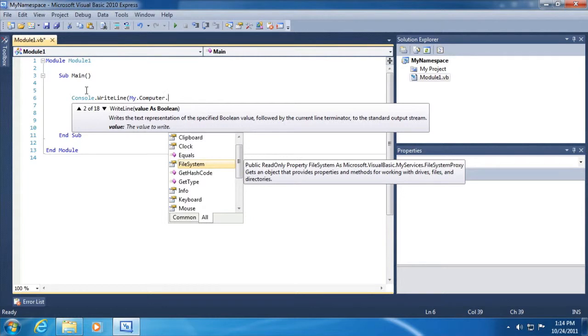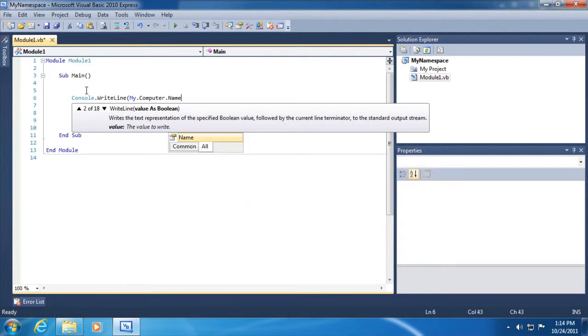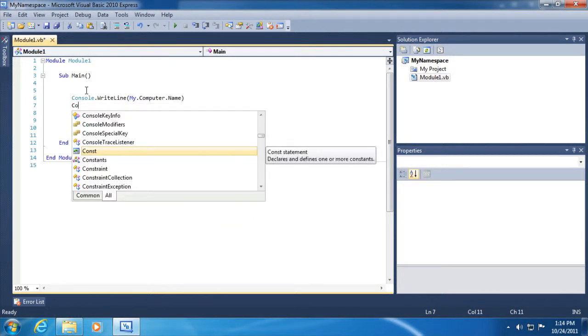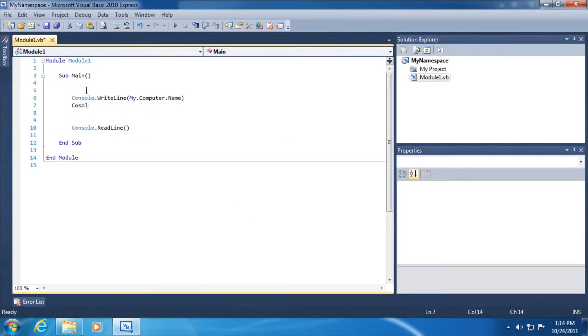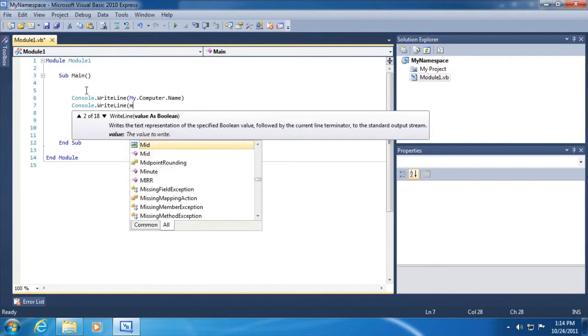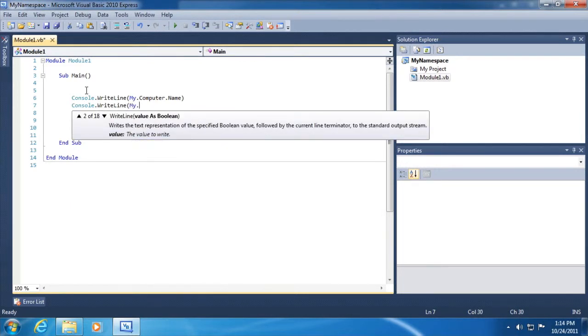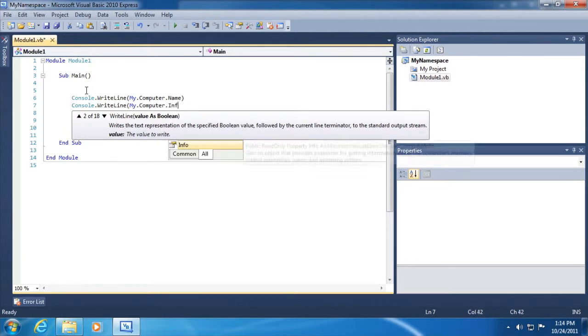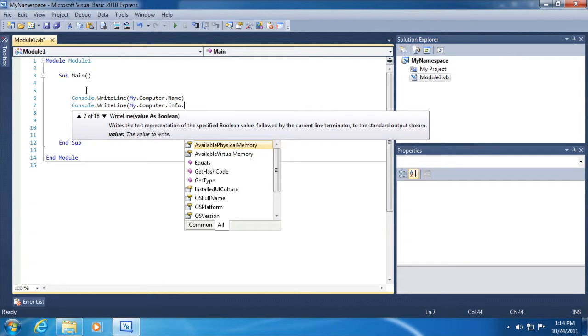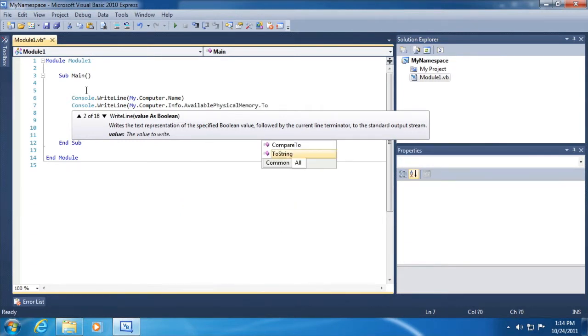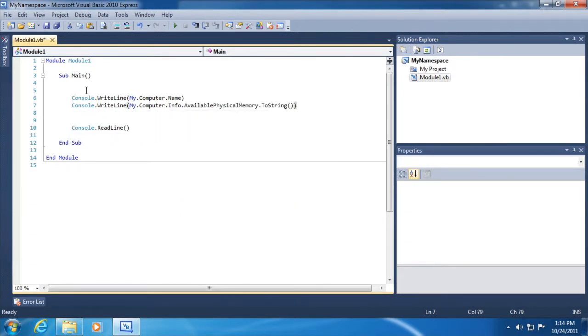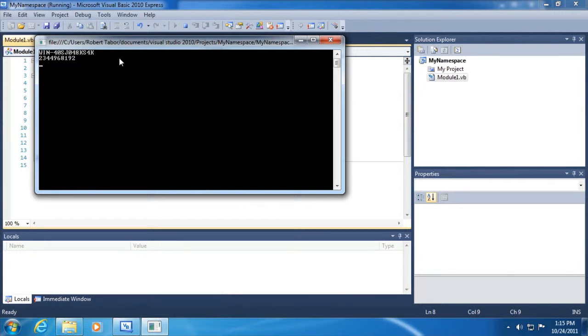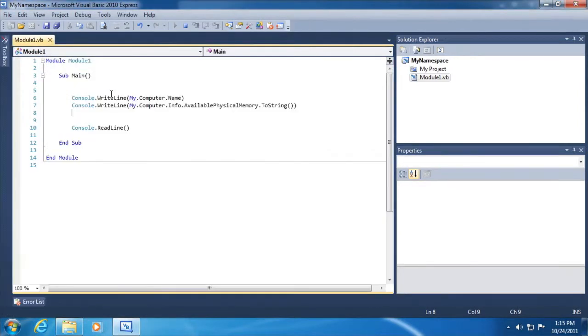In our case, we're going to work first of all with this computer class. So my.computer.name, and we can just grab off the name of the computer. I might also want to do something as simple as finding how much memory. So my.computer.info.availablePhysicalMemory, and we'll just do a two-string on it here to find out how much RAM is left for use by my application.